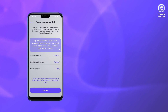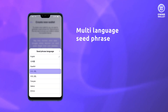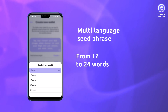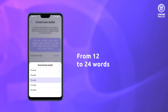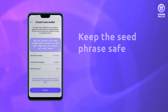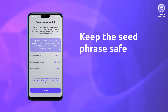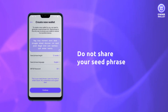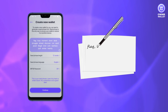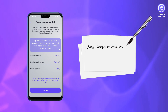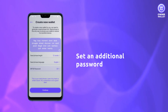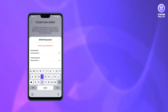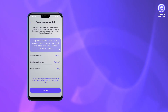In Owner, you can set a seed phrase in eight different languages. It may contain from 12 to 24 words. Please keep the seed phrase safe and avoid sharing it with third parties. It's recommended that you write it down instead of storing it on your device. You can also improve your security by protecting a seed phrase with a password, a combination of symbols you choose.